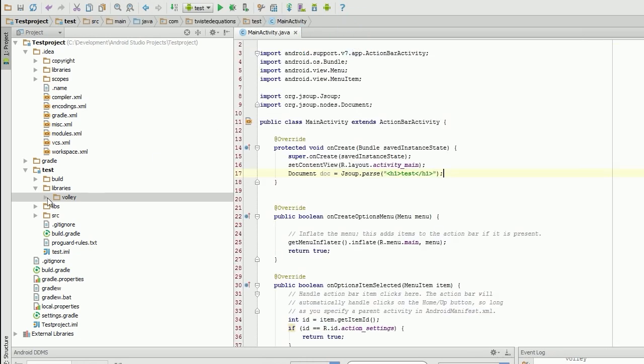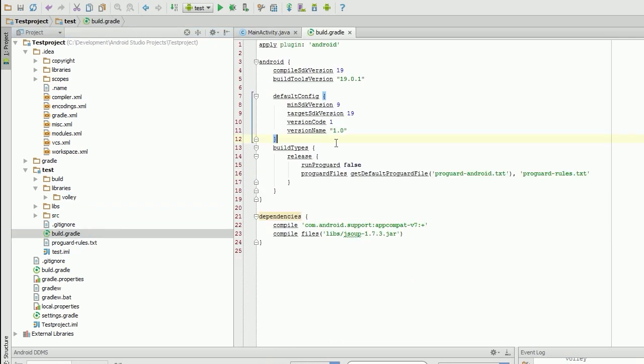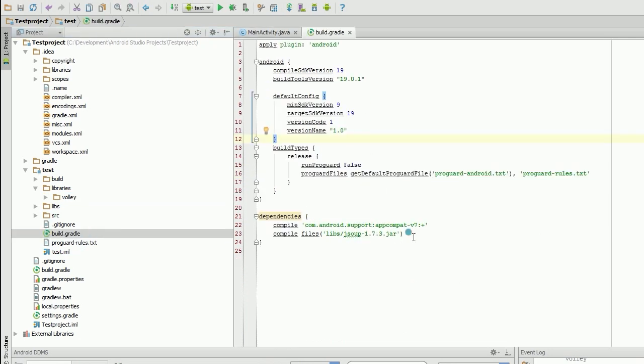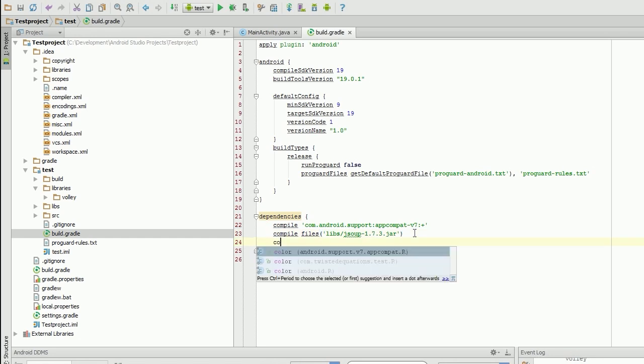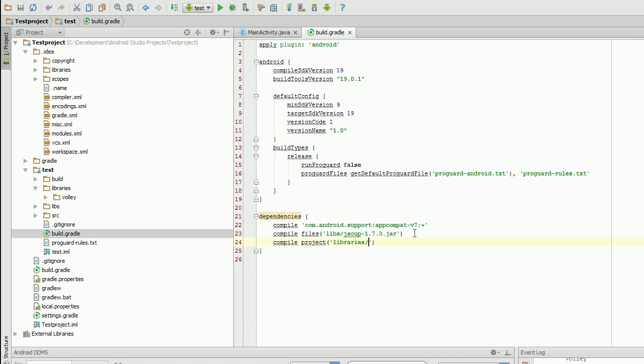So now we're going to go to our build.gradle for our test module, and we're going to add, we're going to say compile. We're going to compile the project. Compile project, and it's under libraries. So libraries, slash volley.